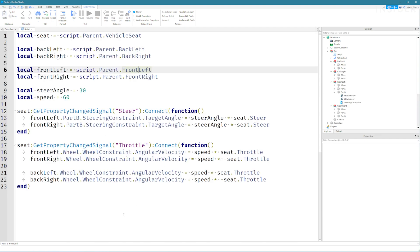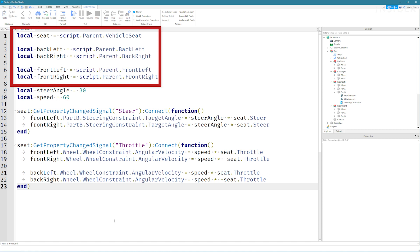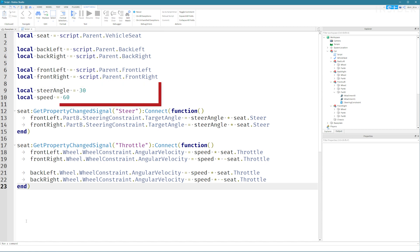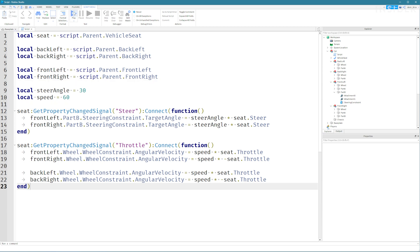First we create variables for our seat and four sets of wheels so that we can easily reference them later on. Then we're going to set two variables to hold our steering angle and the max speed of the car.